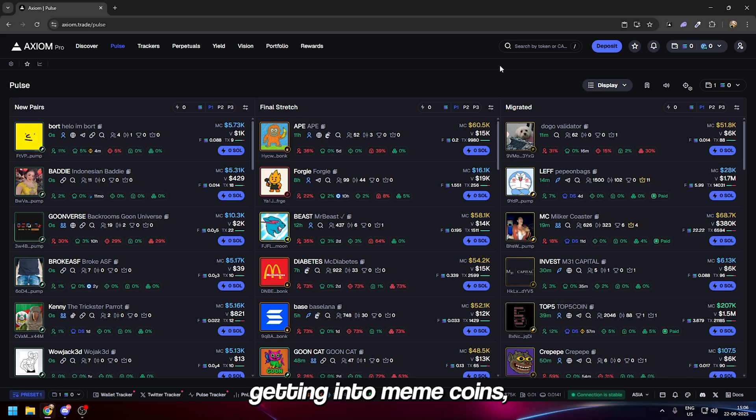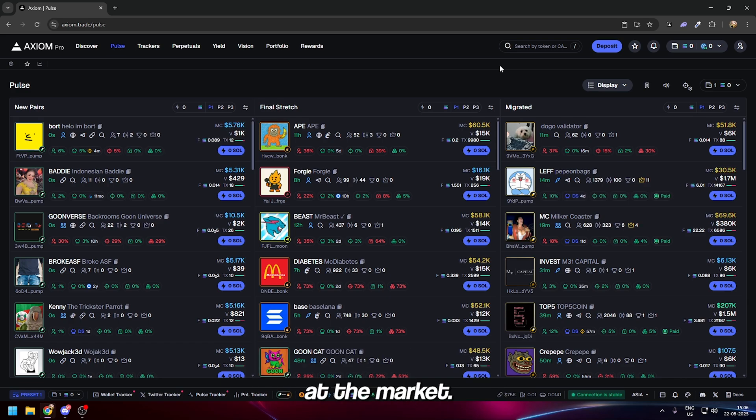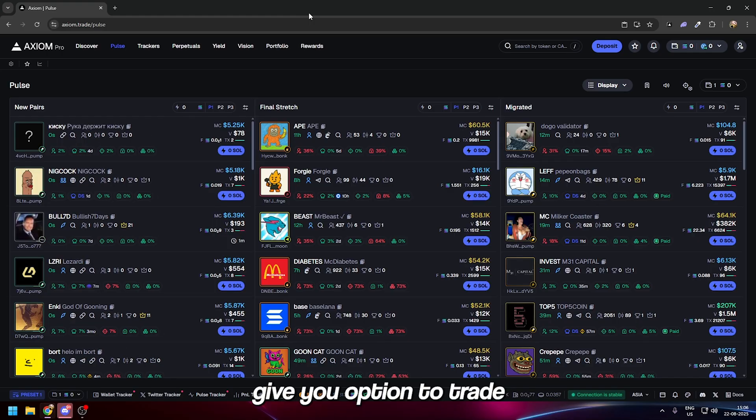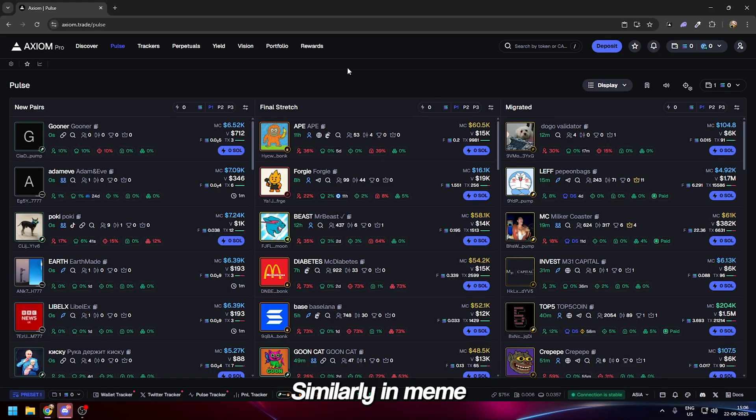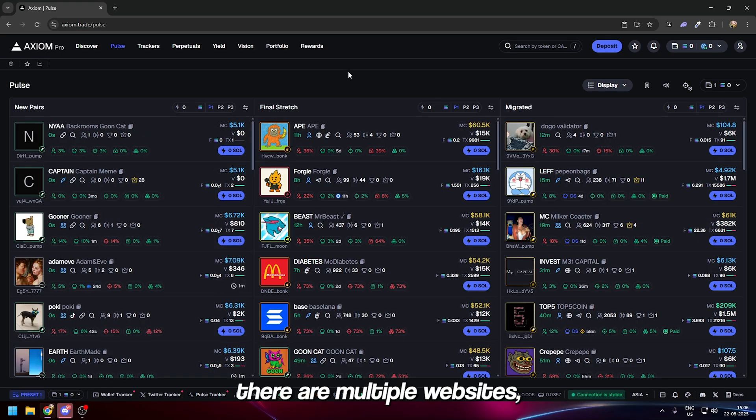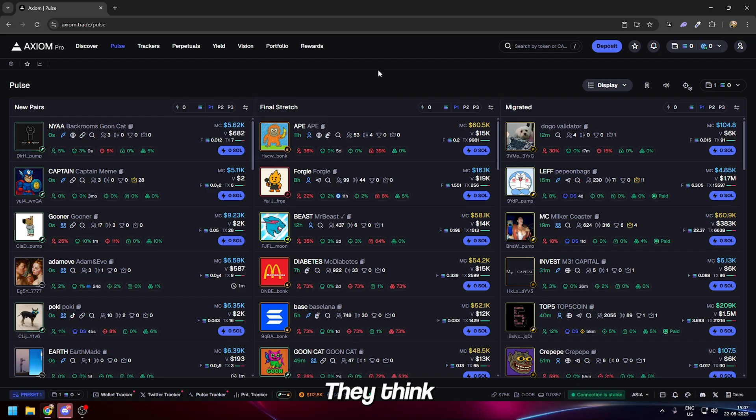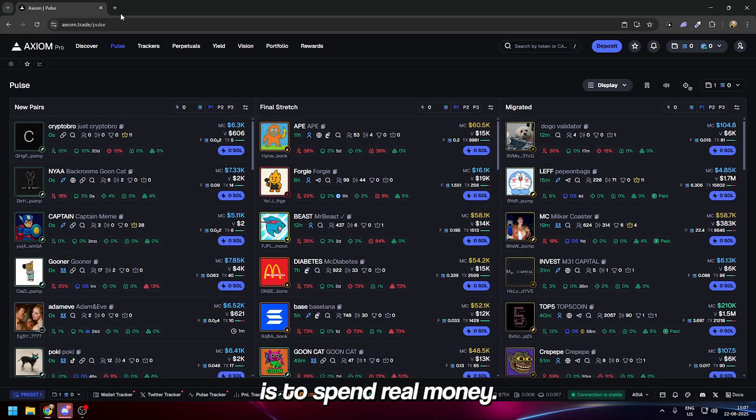In this video I'm going to show you the best steps as a beginner to start getting into meme coins and actually learn something. Many of these firms give you options to trade with fake money first to test your strategies.